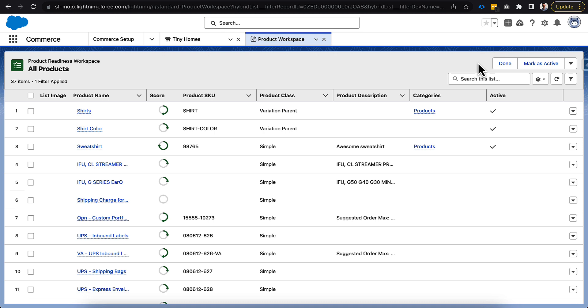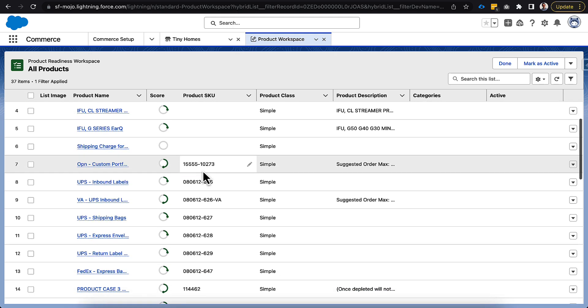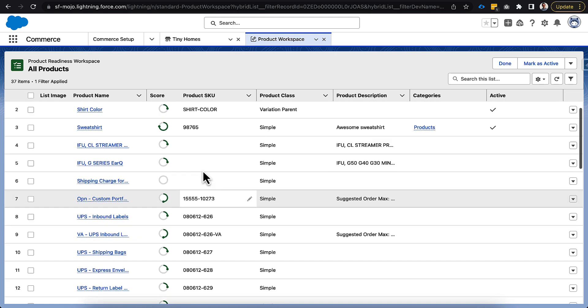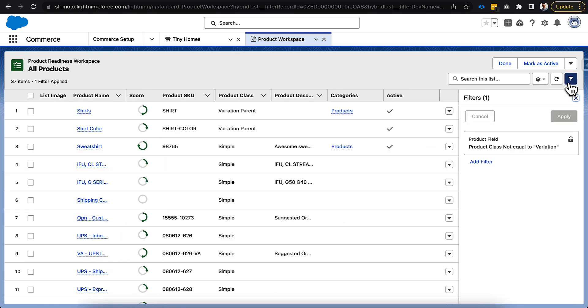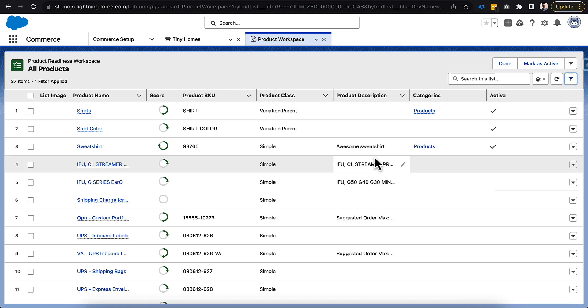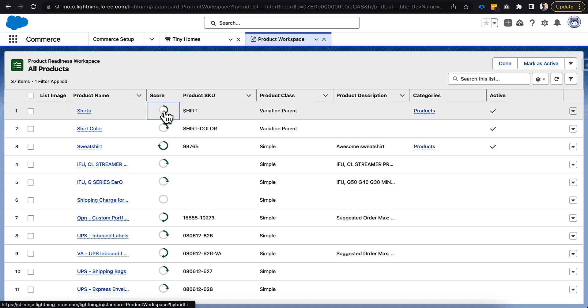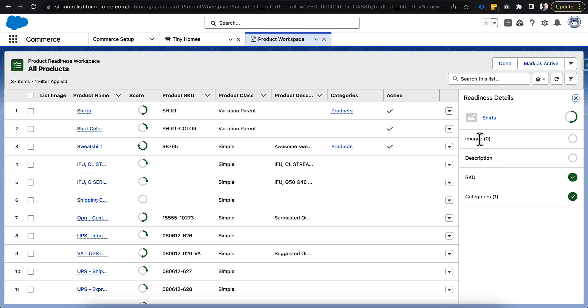Once we've clicked the product readiness, it will go through and do all of the checks of our products in our instance here. We have multiple different storefronts, so we have a little bit of capability here to add some filters based on the catalog if we wanted to see one store versus the other. Then you can actually see the score and why this product may or may not be ready. You can see that this shirt one has a SKU, it's assigned to a category, but it doesn't have any images or description. And those are the default states here.